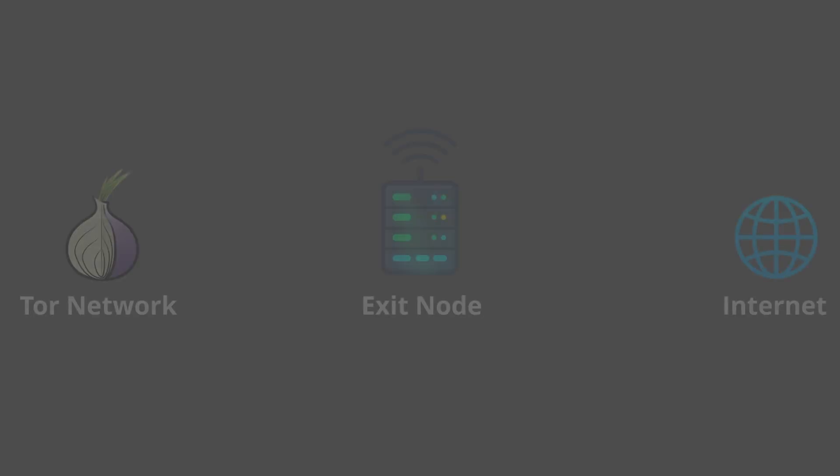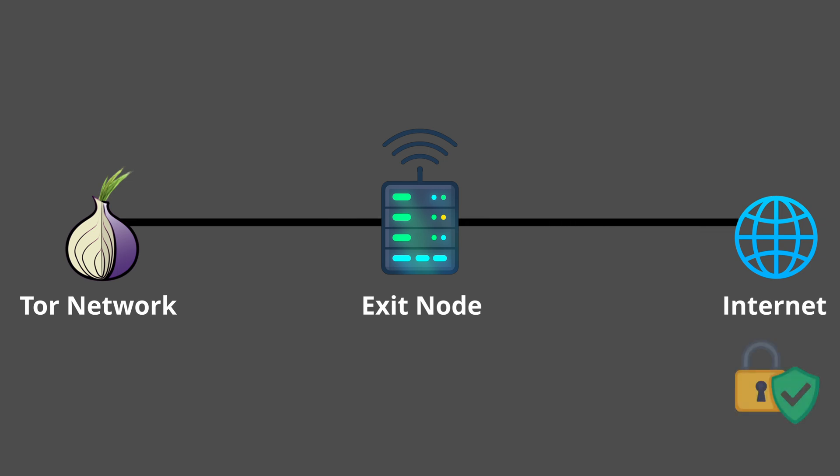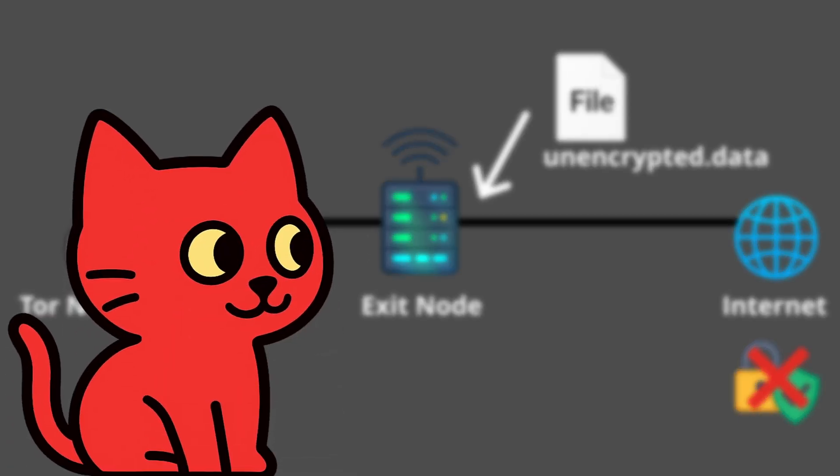Another disadvantage is the way exit nodes work. When your traffic leaves the Tor network at the exit node, it reaches the normal internet again. If the website you visit does not use HTTPS, the exit node can see the data in plain text.